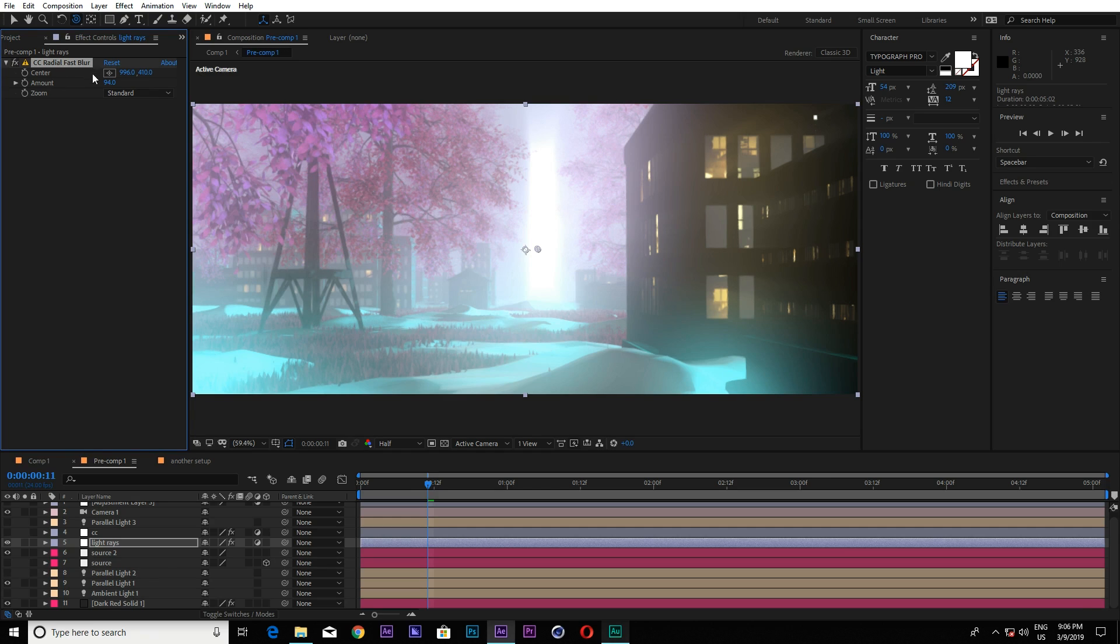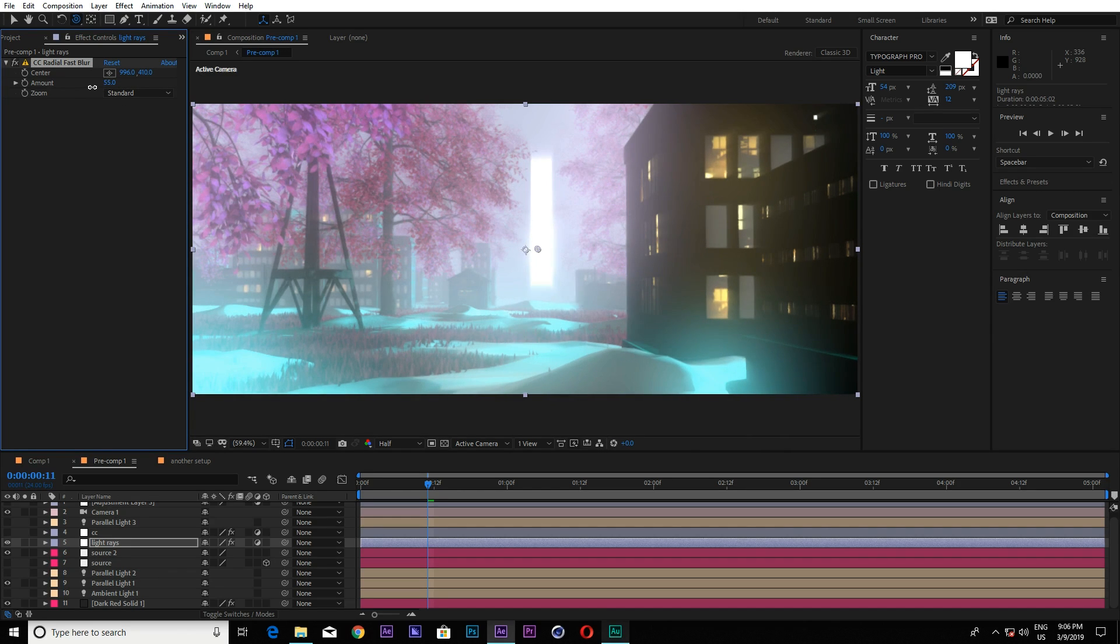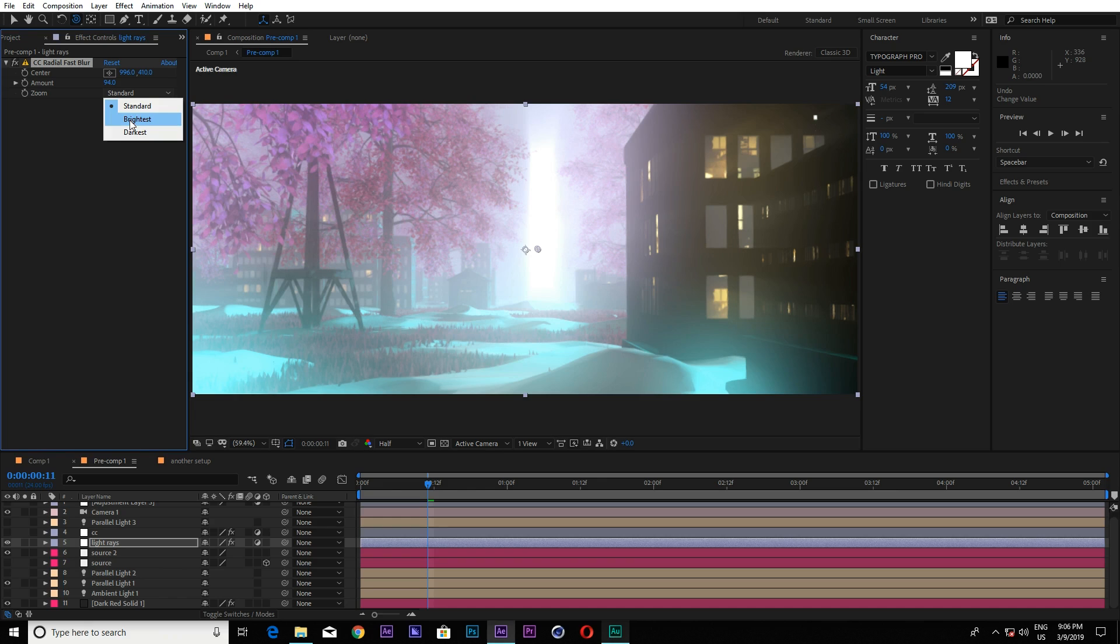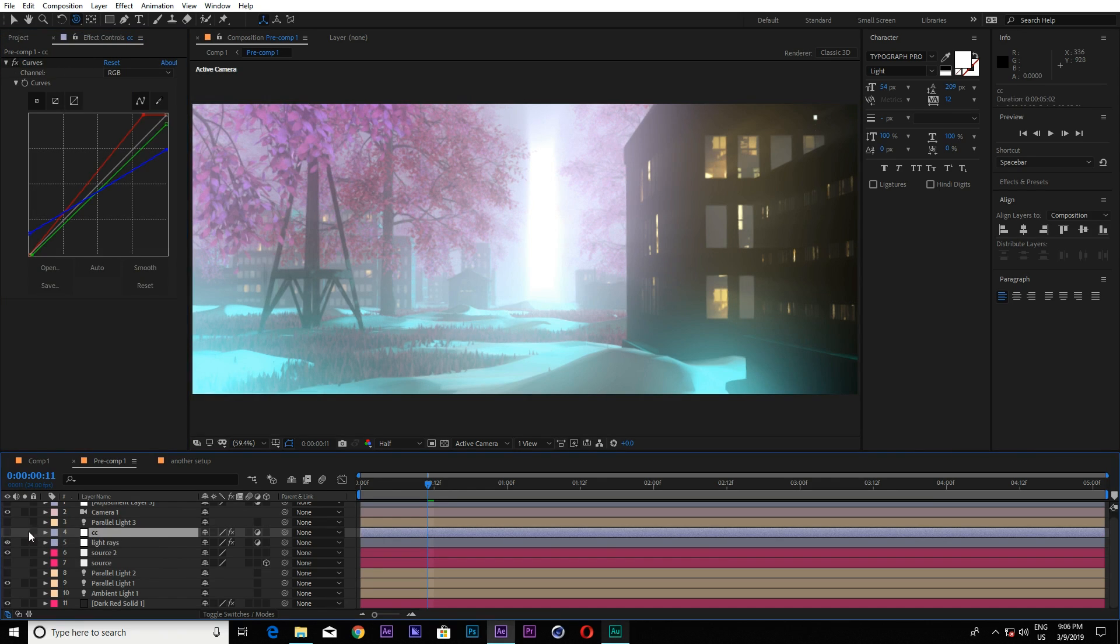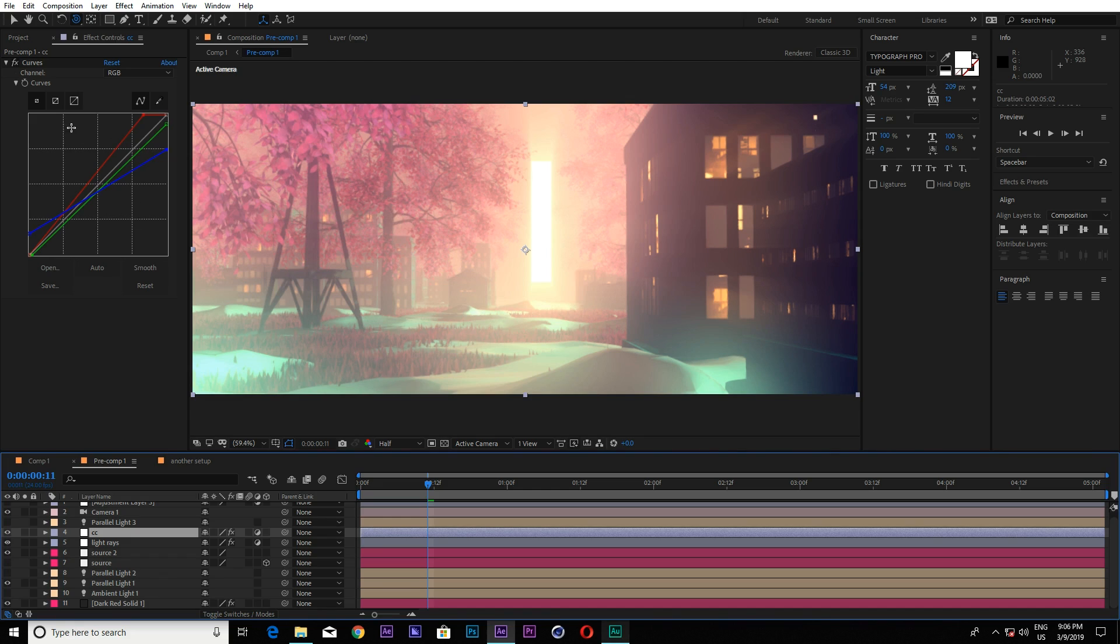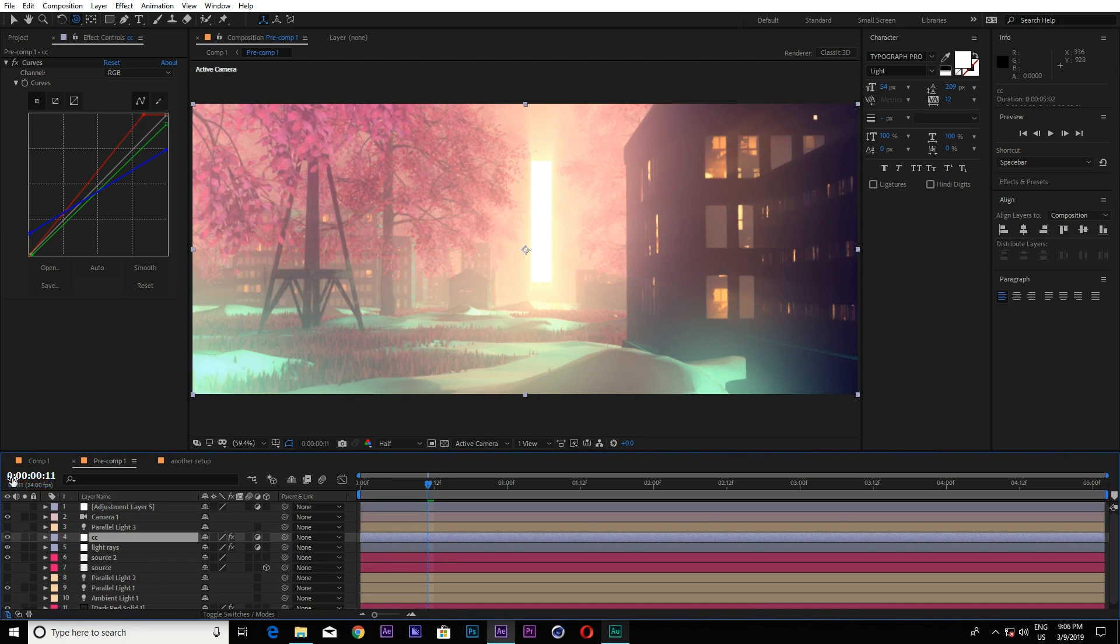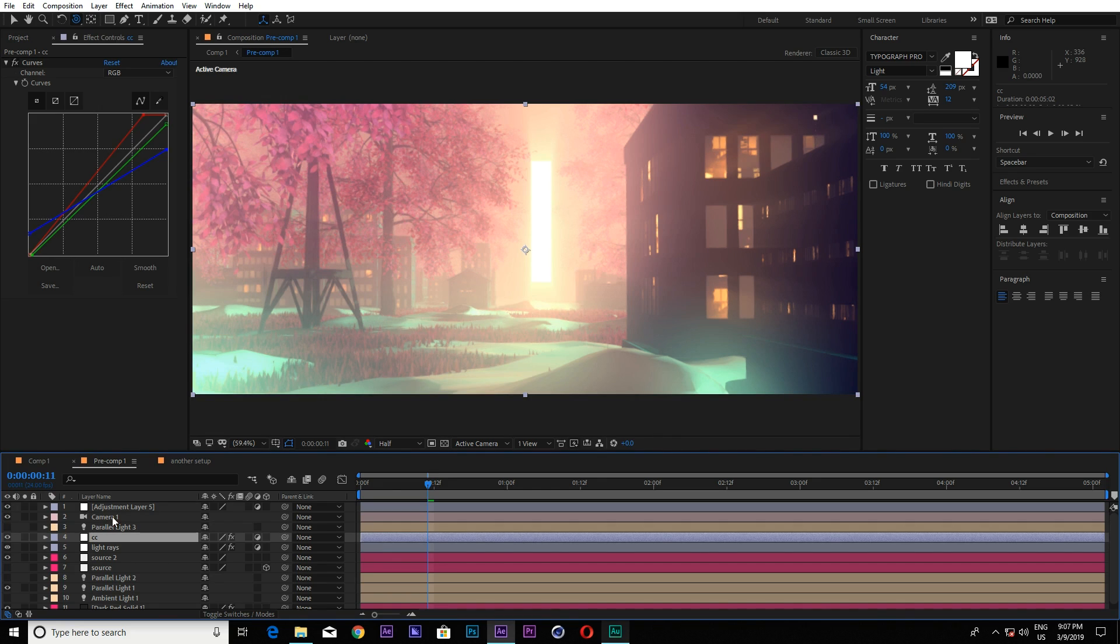CC radial fast blur. And the amount, you can choose it. And I chose to the standard. And let's enable the CC... And I applied a color layer on here and I just made a few things. And one more composite layer here.